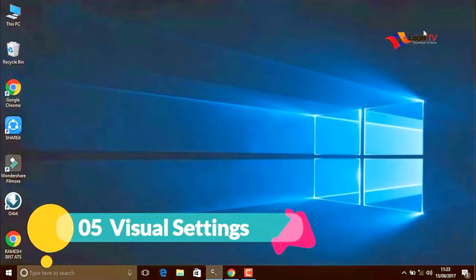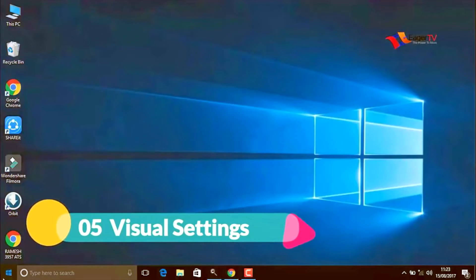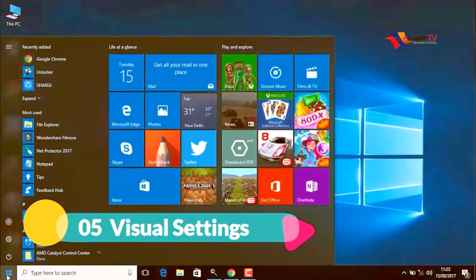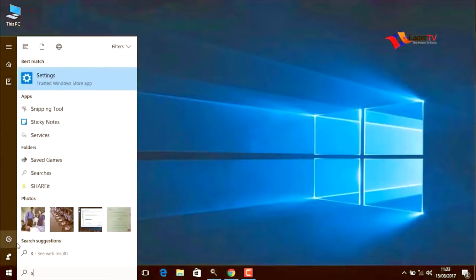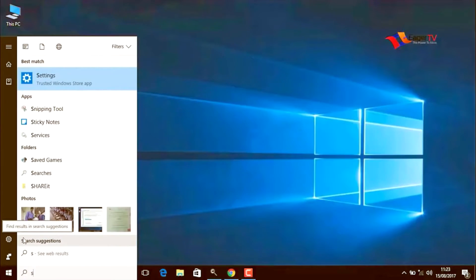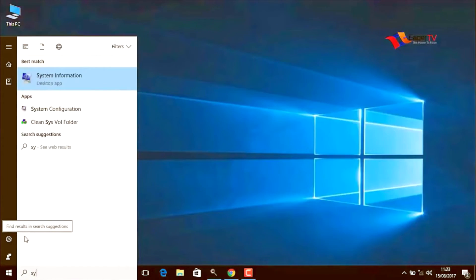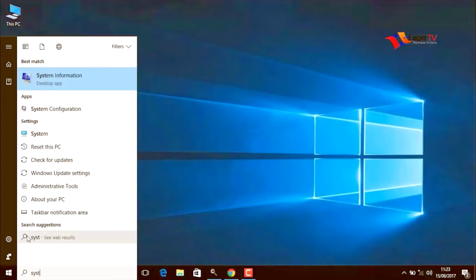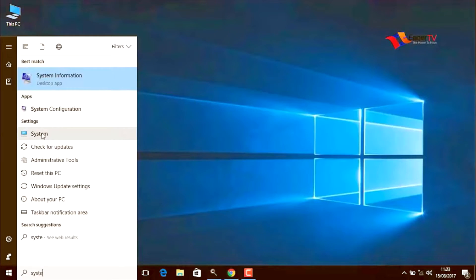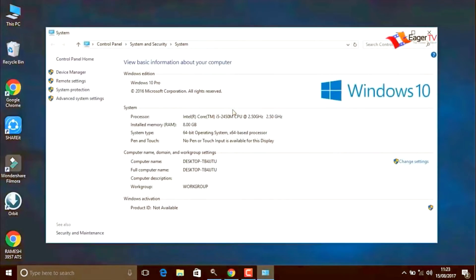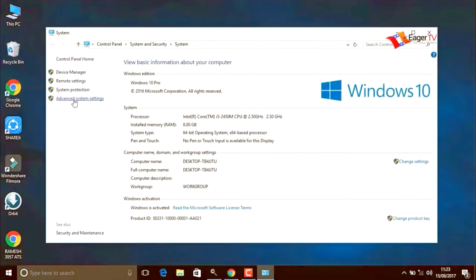Fifth step, visual settings. Right click on the start menu and search for system. In the result, click on the system. Go to advanced system settings.